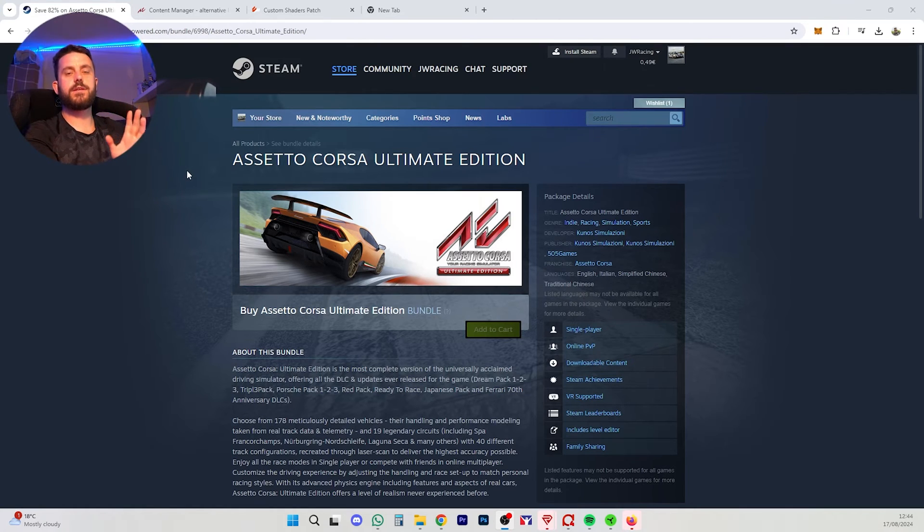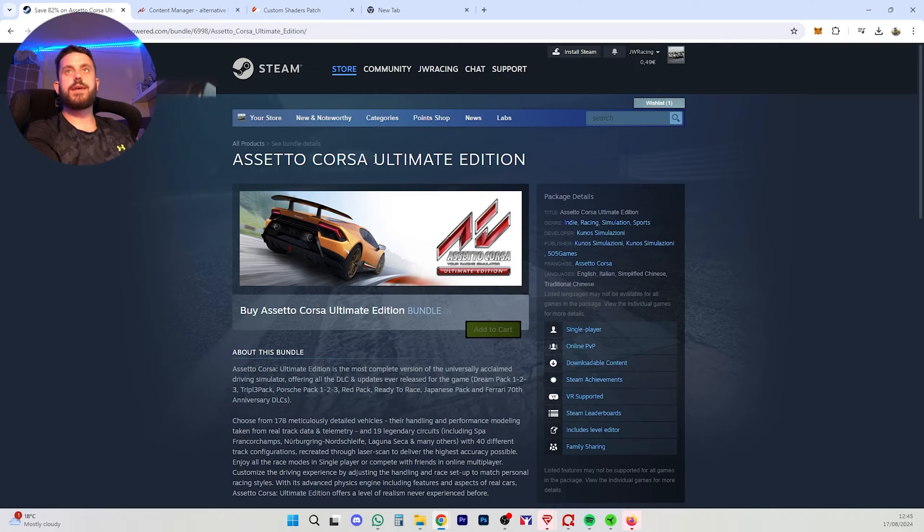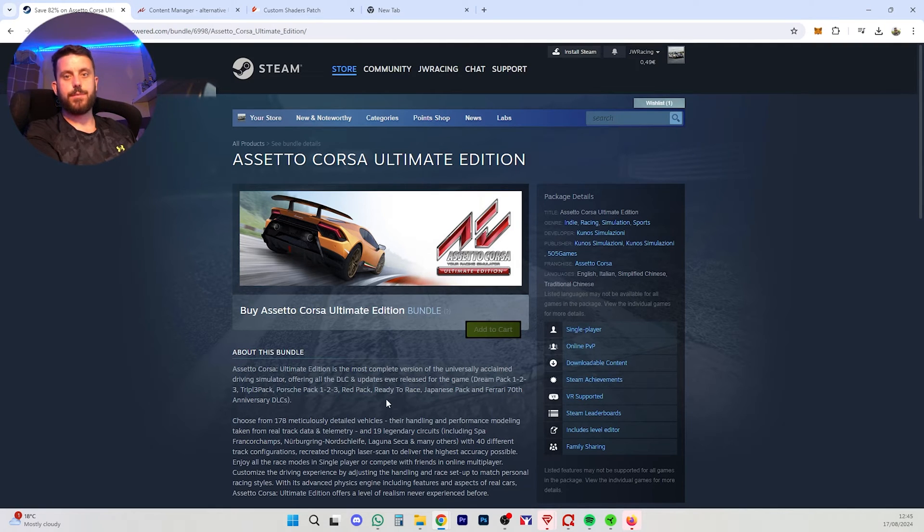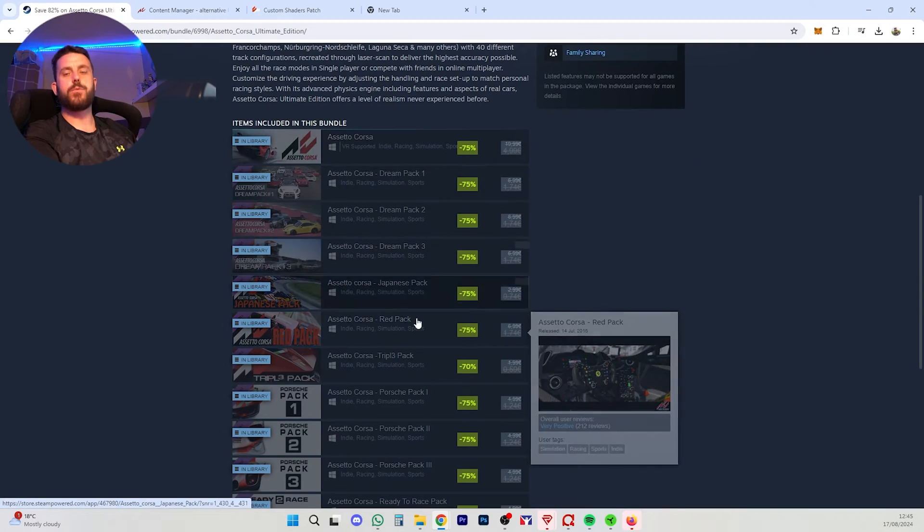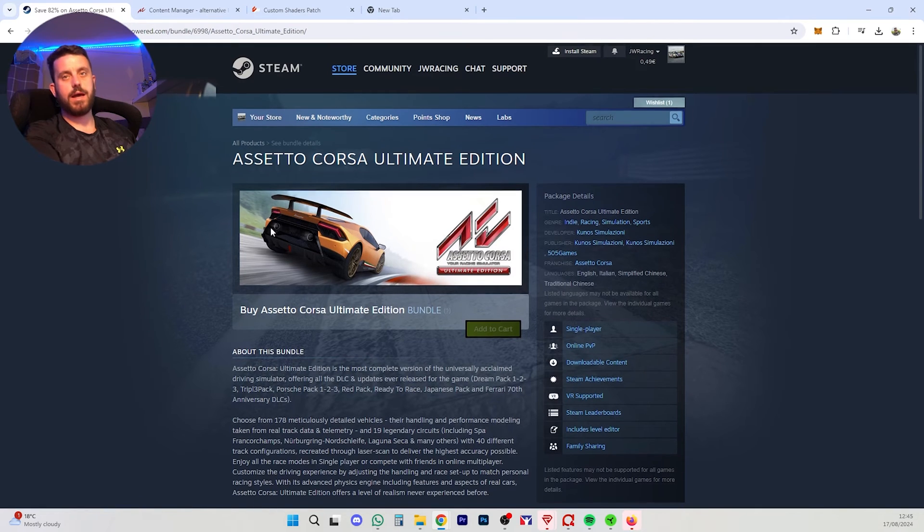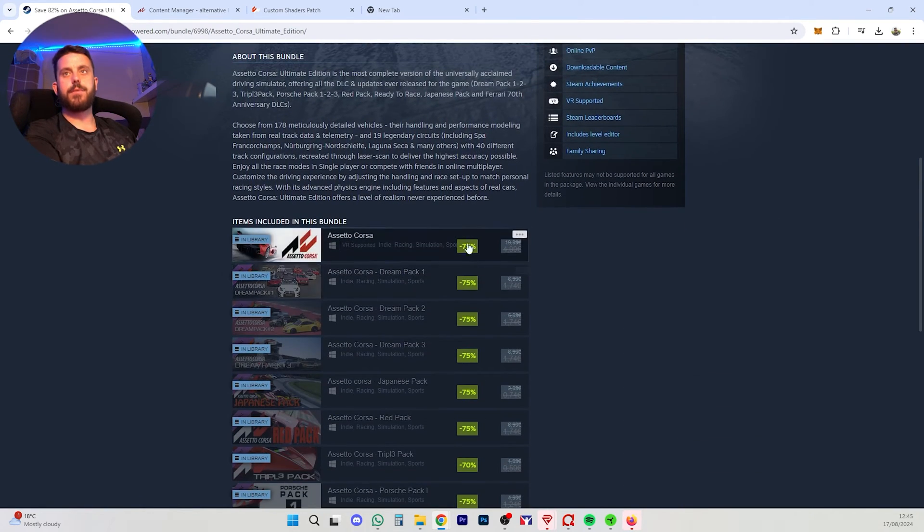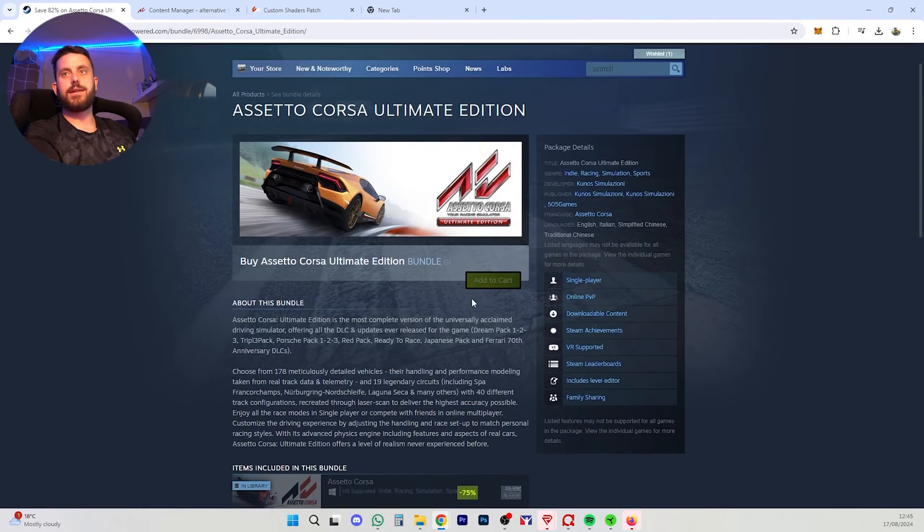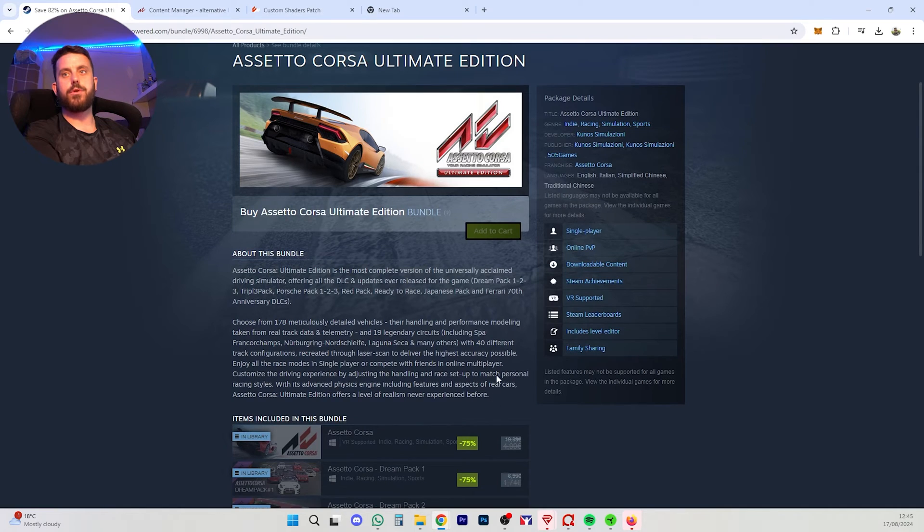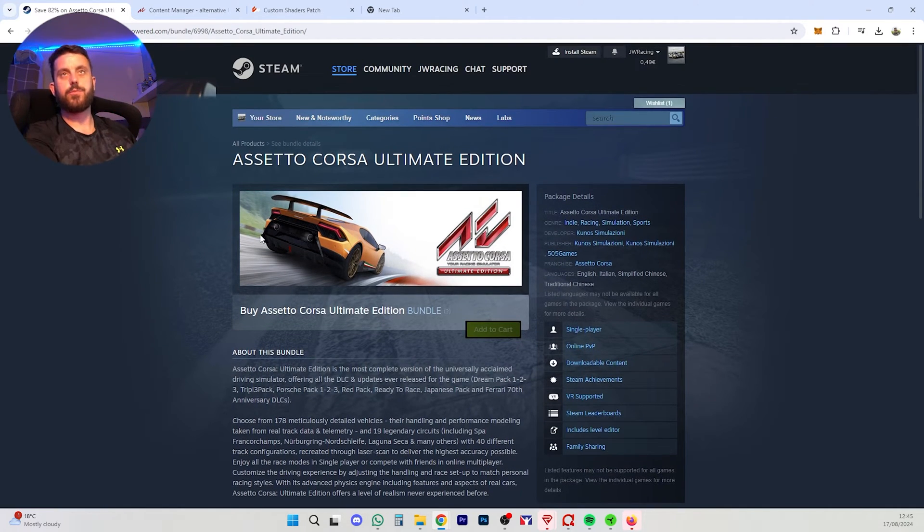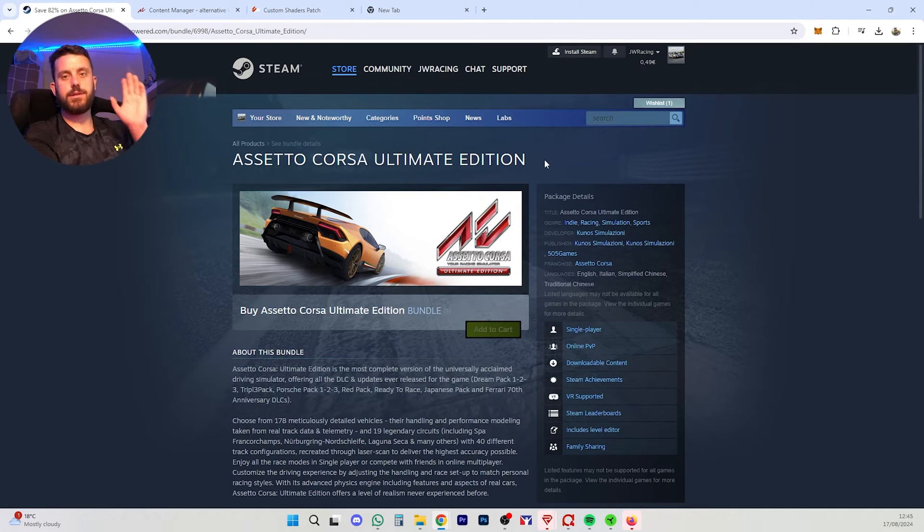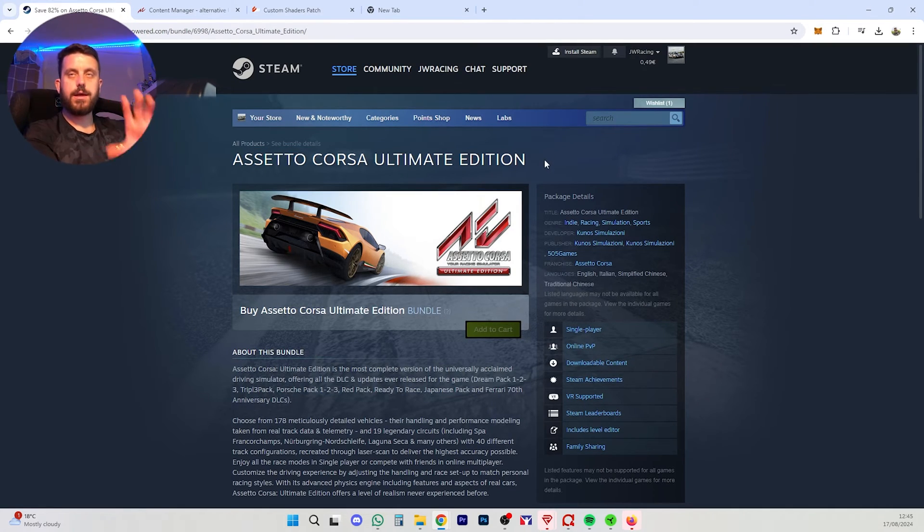First things first, you're going to need Assetto Corsa. I would say to get the Ultimate Edition because for example I wanted to play in the Nordschleife, so by getting the Ultimate Edition you have all them already. I think you can get it in a pretty cheap bundle. You can go to those other websites for keys and stuff but on Steam it is relatively cheap. So get this edition, download it, install it, then you're good to go.